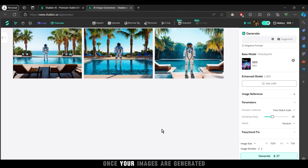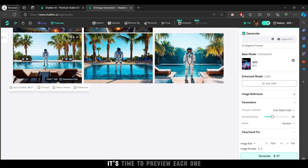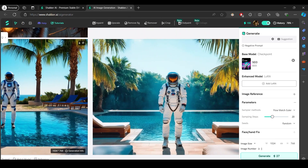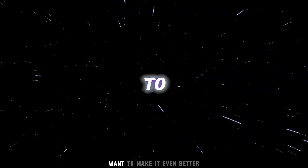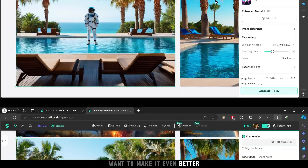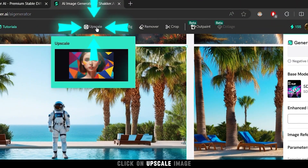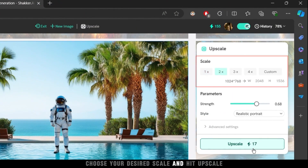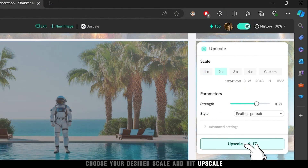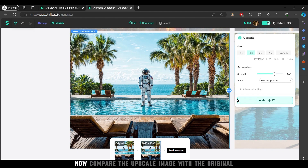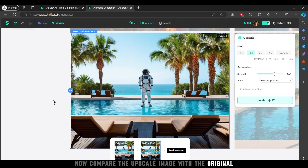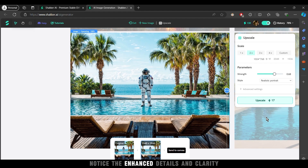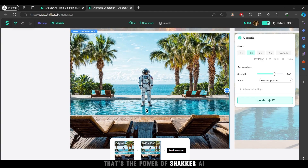Once your images are generated, it's time to preview each one. Want to make it even better? Click on Upscale Image, choose your desired scale, and hit Upscale. Now compare the upscaled image with the original — notice the enhanced details and clarity? That's the power of Shacker AI.